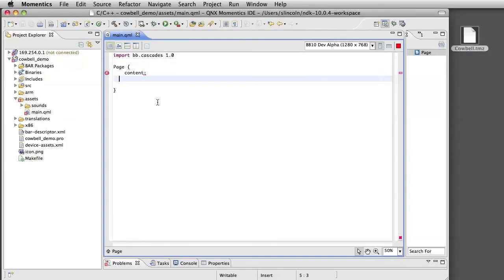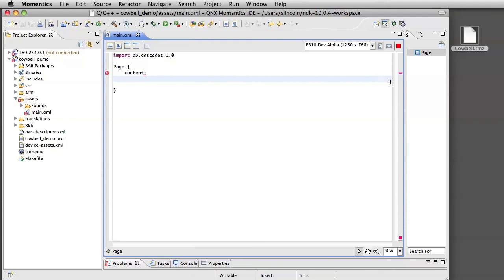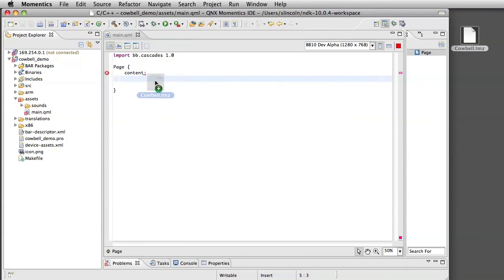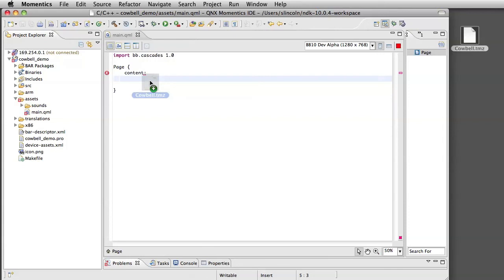Hi, I'm the programmer and my designer just sent me a package file with the UI for the project we're working on. As you see here, I've already started coding and I'm just taking the package and dragging it into my QML file in Momentix. Momentix is our Eclipse-based IDE and we added preview for QML files, for Cascades QML files.